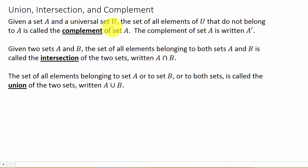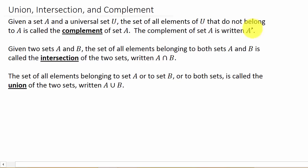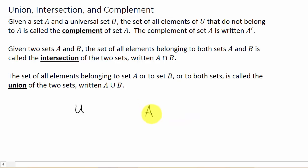If we're given a set A and a universal set U, the universal set is the set that contains everything. The set of all elements of U that do not belong to A is called the complement of set A. So basically if you have a universal set U and you have a set A with some elements in it, every element that is not in A but is in the universal set — that's the complement of A.